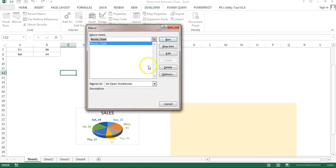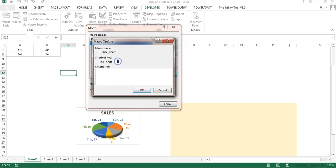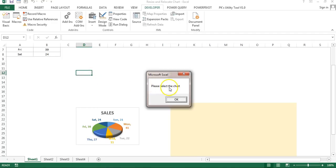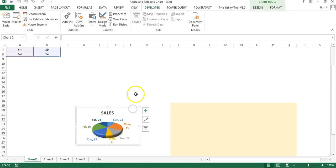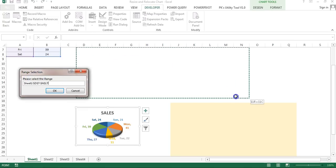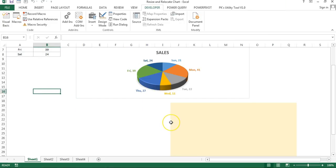Once the code is ready, to assign the shortcut key: go to the Developer tab, then Macros, select the macro — this is 'Resize_Chart' — and click Options. By default the shortcut letter is blank; I entered 'R' in capital, which gives Ctrl+Shift+R. Click OK. Now if you press Shift+Ctrl+R without a chart selected, it says 'Please select the chart.' Select a chart, press Shift+Ctrl+R, select the range, click OK, and you can see the chart has been resized.